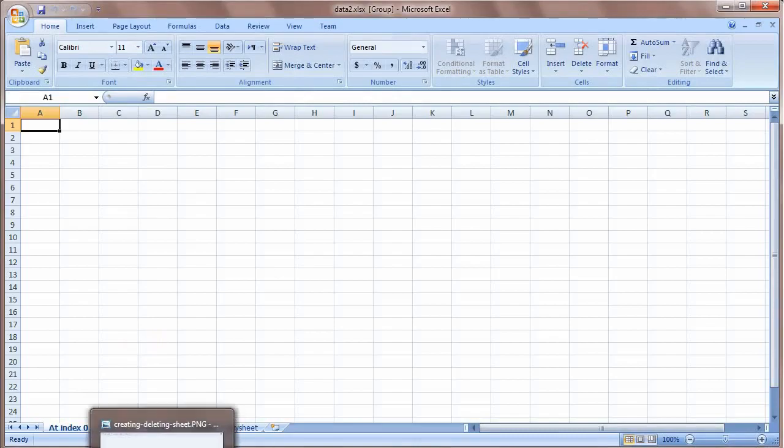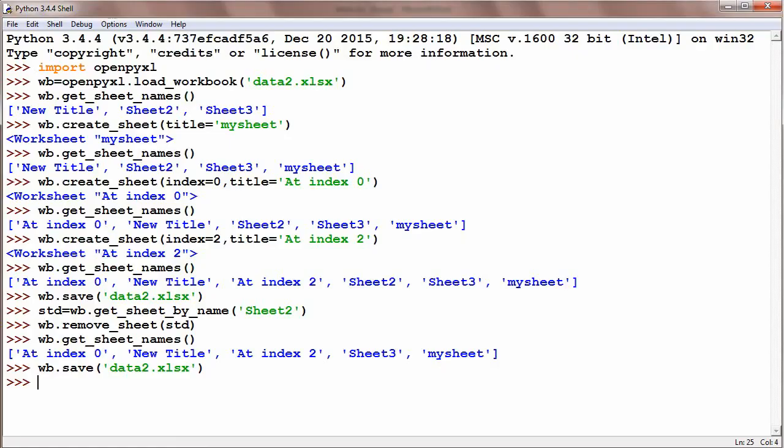So this is how we can delete a sheet in Python openpyxl. In this lecture we have covered how to create a sheet, how to create at the end or at a particular index, and how to delete a sheet. Until the next lecture, bye for now. Thank you.